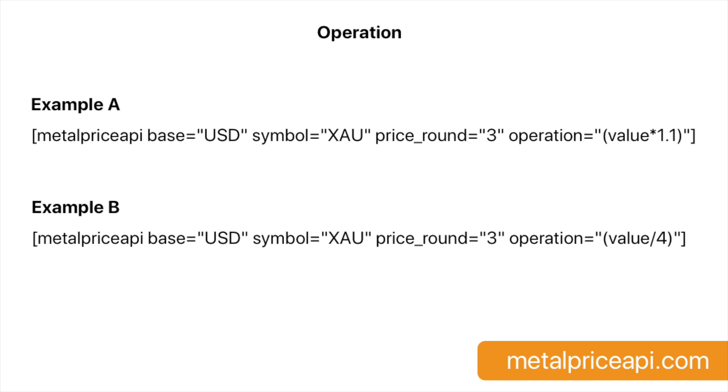In example A, we are displaying the price of gold in USD at a 10% premium. In example B, we are displaying a quarter of a troy ounce of gold in USD.